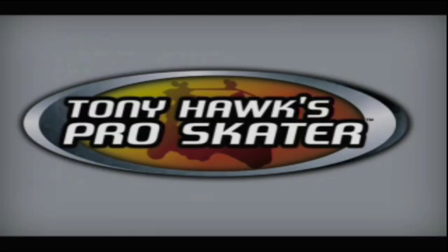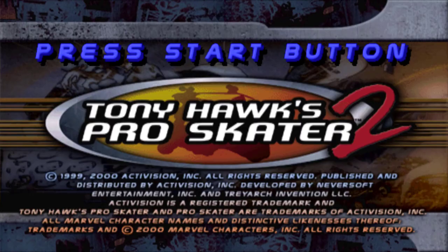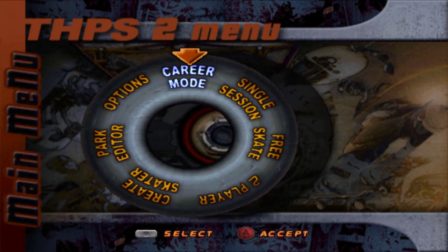Tony Hawk Pro Skater 2, man this is the greatest game and the soundtrack is so 90s too, god I love this game.